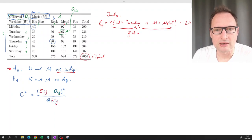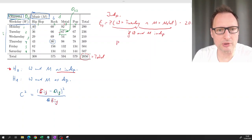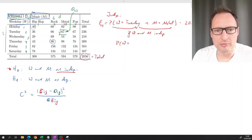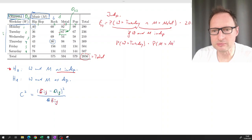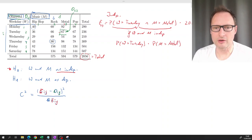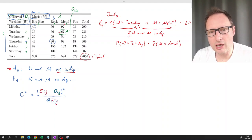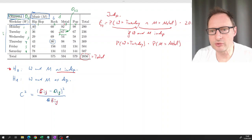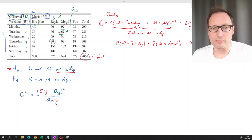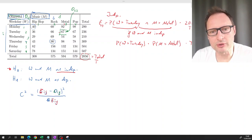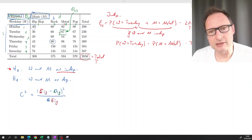To get the joint probability: if W and M are independent, the joint probability equals the product of the marginal probabilities - the probability a customer comes on Tuesday times the probability a customer likes metal. We then multiply by T, the total number of customers.